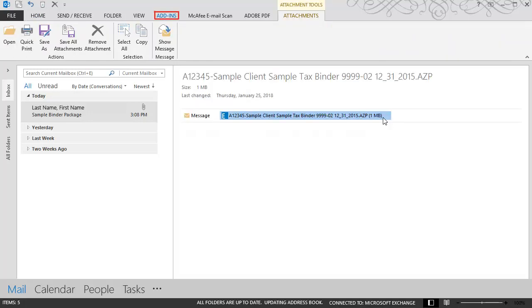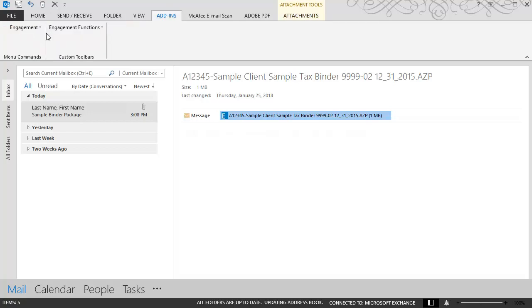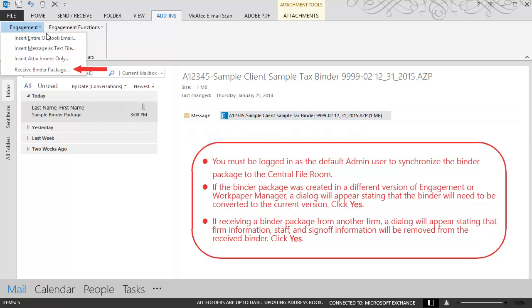Click on Add-ins on the ribbon. Click on either Engagement or Engagement Functions and select Receive Binder Package.